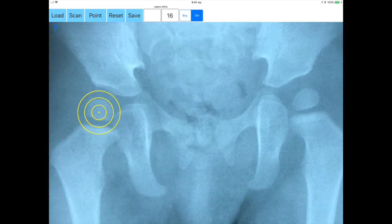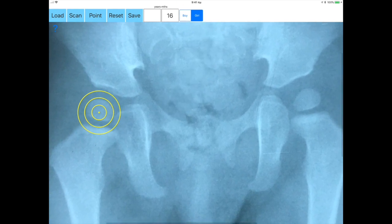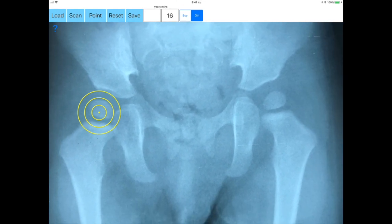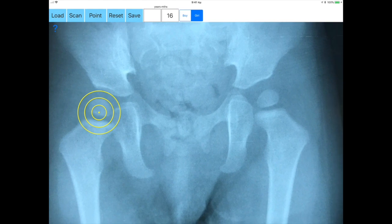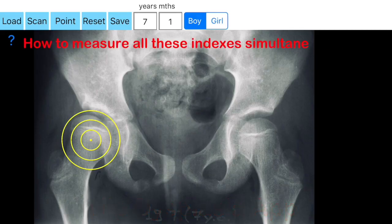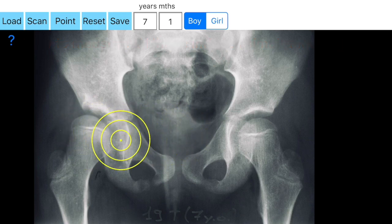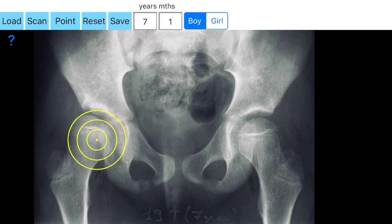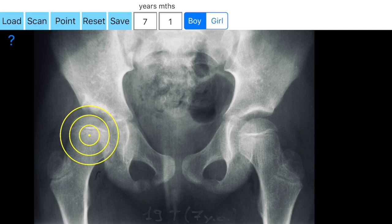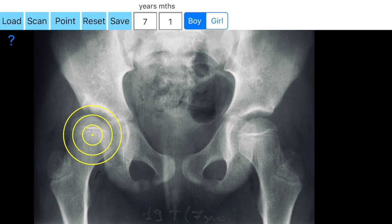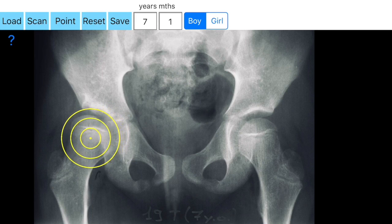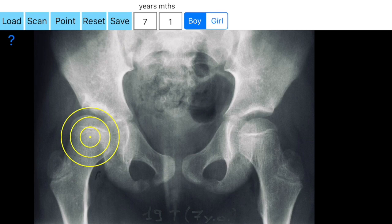Starting with the right hip, a heat-transparent circular template — the Moses template — consisting of several concentric circles appears. You aim to locate the center of the femoral head by moving the template over the femoral head, trying to fit a best-fit circle to the contour of the femoral head circumference. Once you find the best-fitted circle superimposed over the femoral head, you click the point button and the center of the femoral head is marked as the first point of measurement: P1.